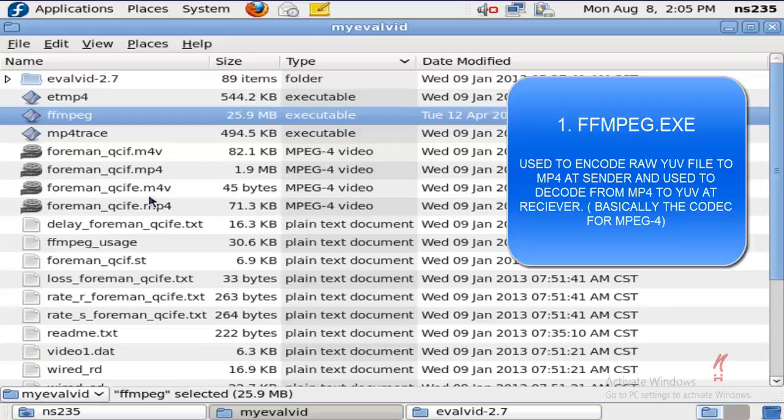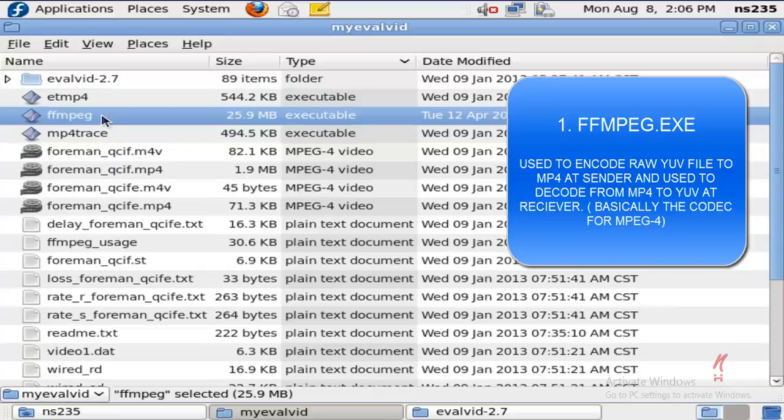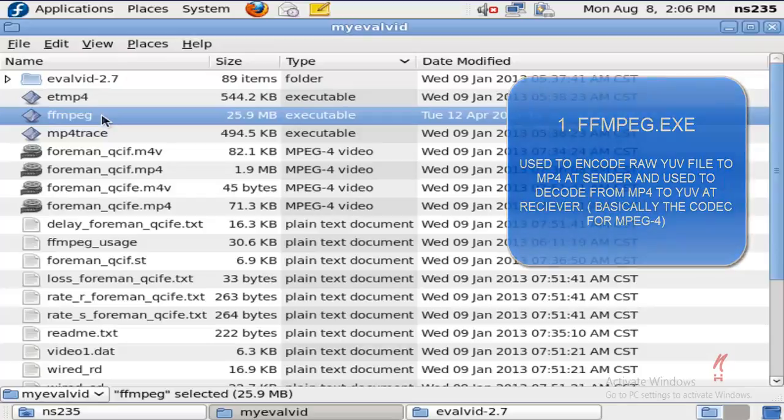At the receiver end, it can be used to decode an MP4 into a YUV file. This is the most essential component while evaluating MPEG-4 traffic. You can see the link in the description for an extended definition of this executable.